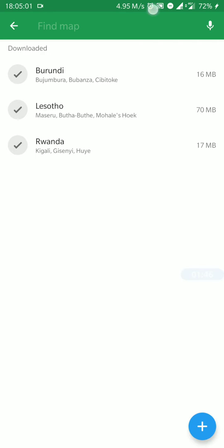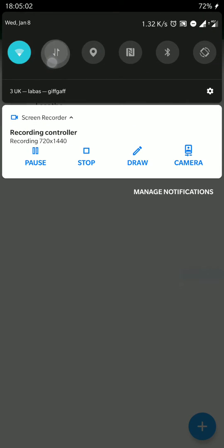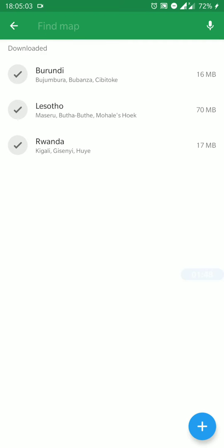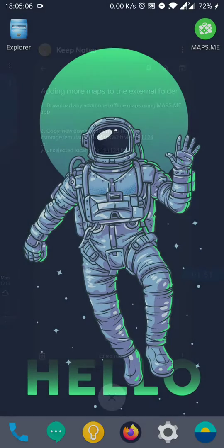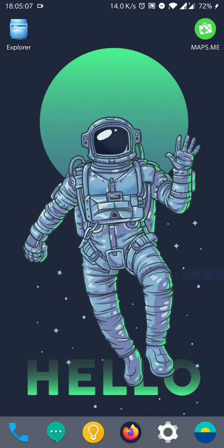There we go, so we have everything downloaded. We're going to close maps.me.